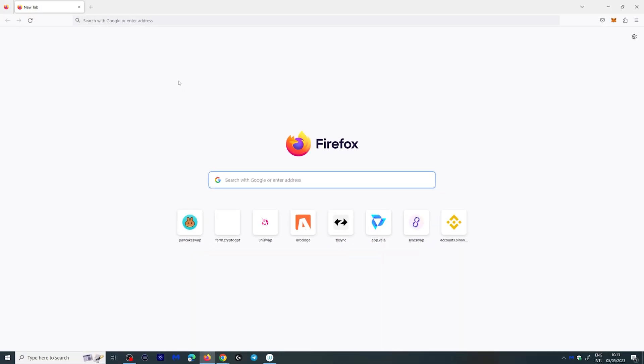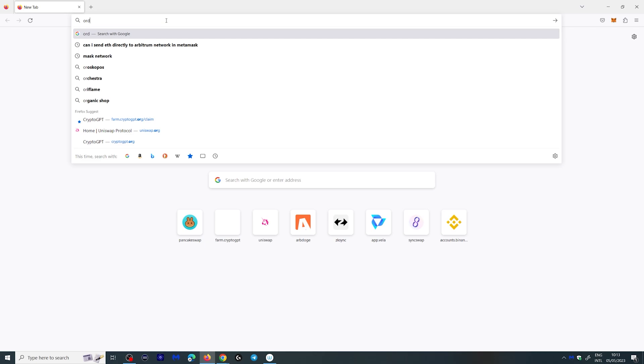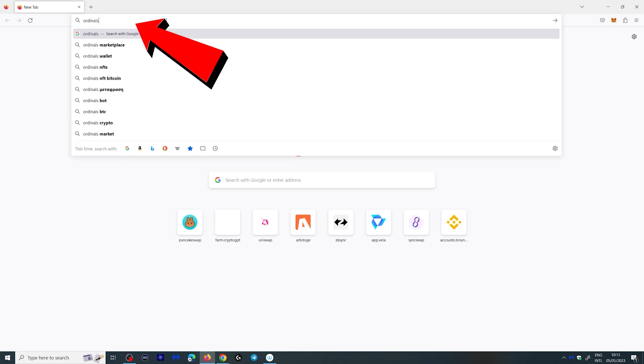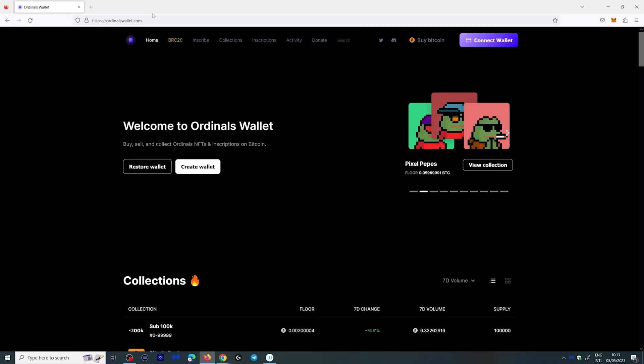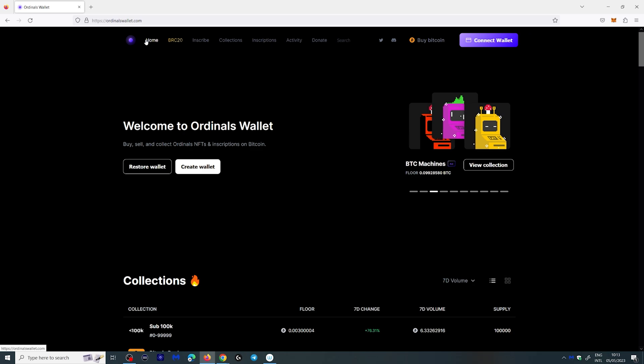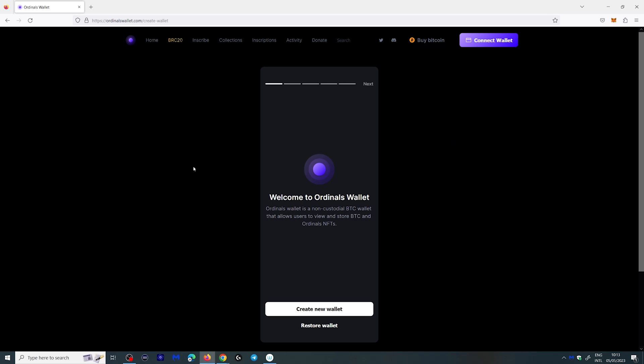Here I am on Firefox. You could do this in Chrome or any browser you want. What I want to do is go to ordinalswallet.com. This will take you to this page right here and what you want to do is click create a wallet over here.